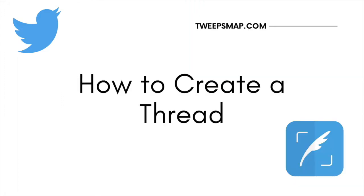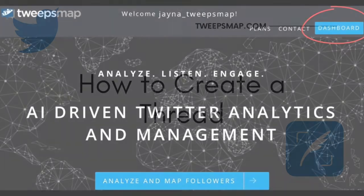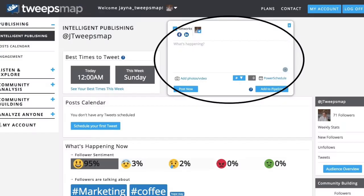First, I will show you how to create a thread. To get started, you will want to click on Dashboard on your TweepsMap account and type out your first tweet in the TweepsMap post composer. Get creative and be informative with your audience. Adding photos and videos to your tweets will also get people more engaged with your content.